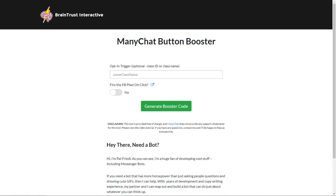Hey guys, I'm going to show you how to really ramp up the power of your ManyChat opt-in buttons using our brand new ManyChat button booster.